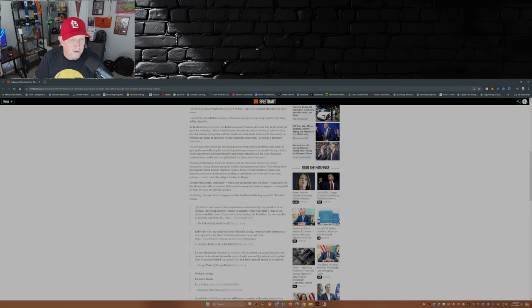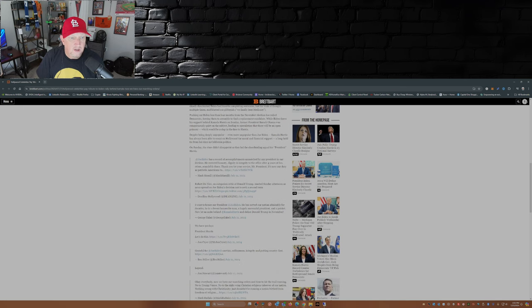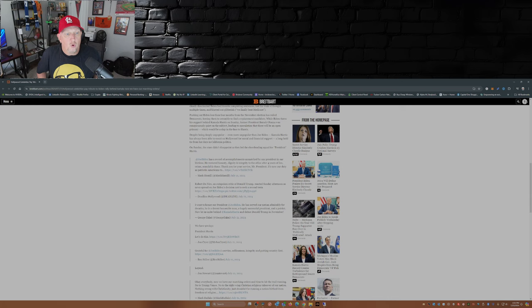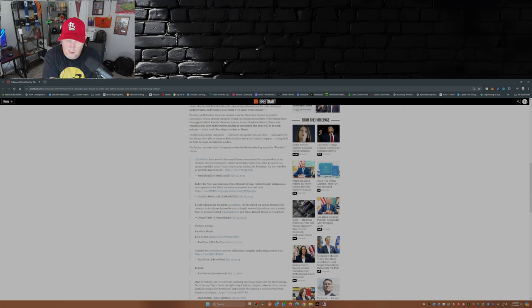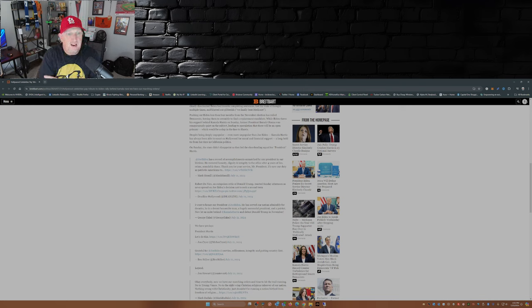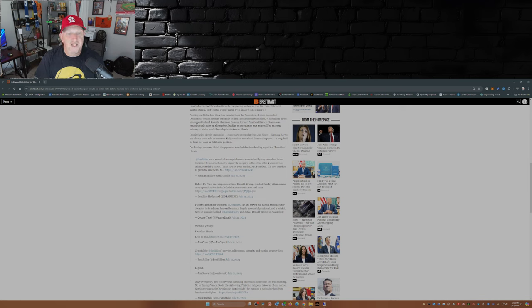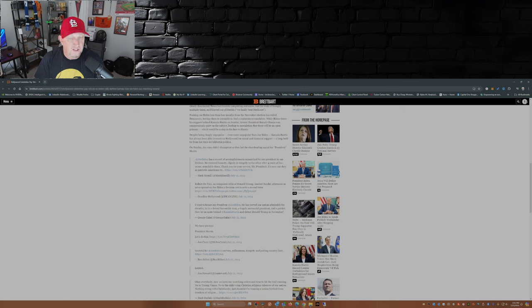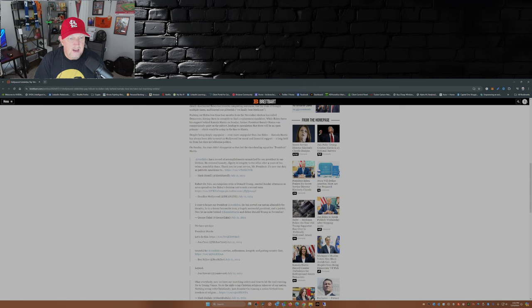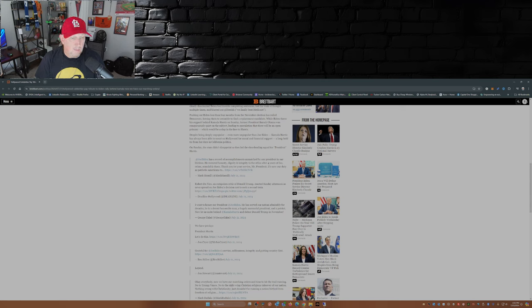So here we go. Mark Hamill, the S-O-B, Mark Hamill: Joe Biden has a record of accomplishments unmatched by any president in our lifetime. Okay Mark, name him. He restored honesty, dignity, and integrity to the office after four years of lies, crime, scandal, and chaos. Don't you have that reversed, Mark? Thank you for your service, Mr. President. It's now our duty as patriotic Americans to blah blah blah blah blah.